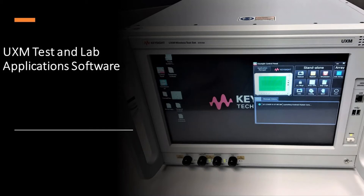Keysight's UXM test application software automates testing with software that takes advantage of the test set's features. The software allows engineers to configure the test set to meet particular testing needs and frees engineers from ongoing software maintenance.